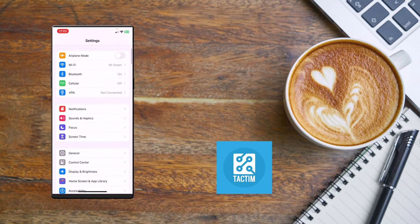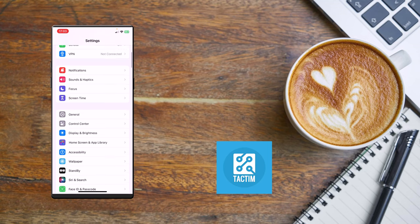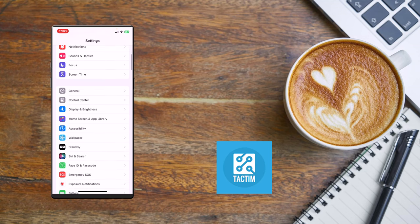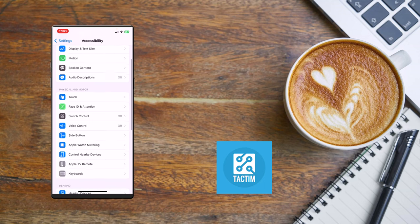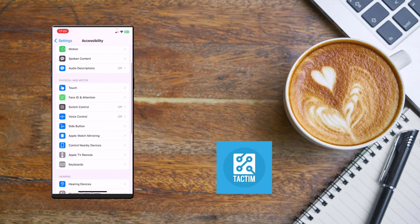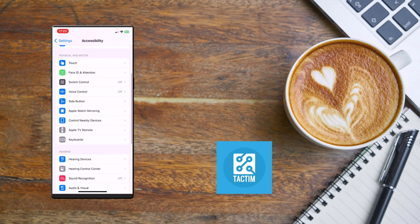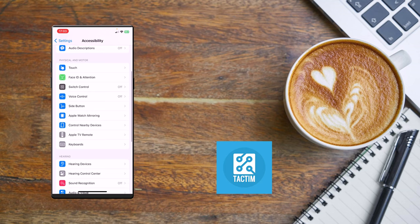Now you have to scroll down till you find Accessibility. Click on Accessibility and you will find here...